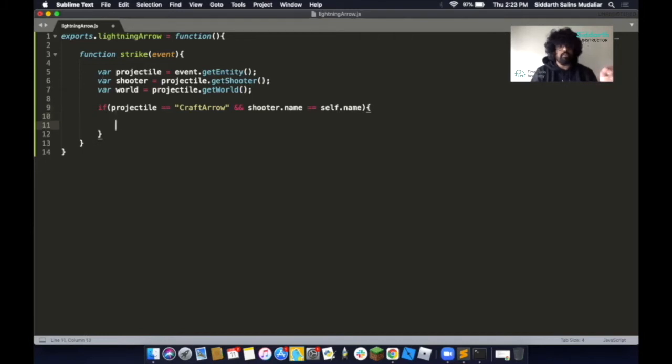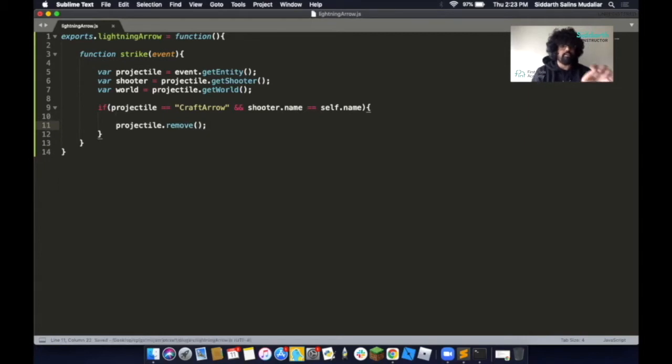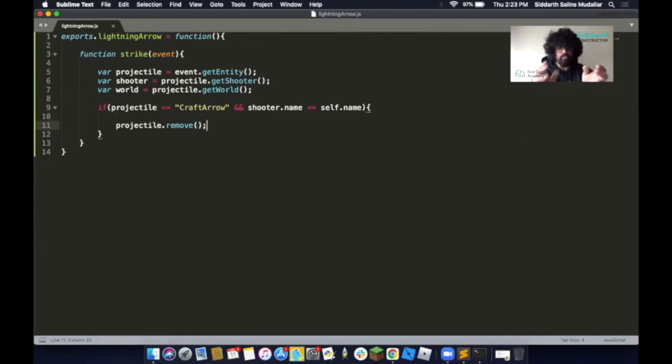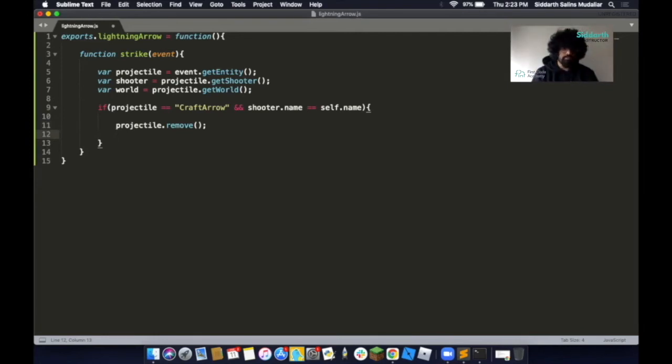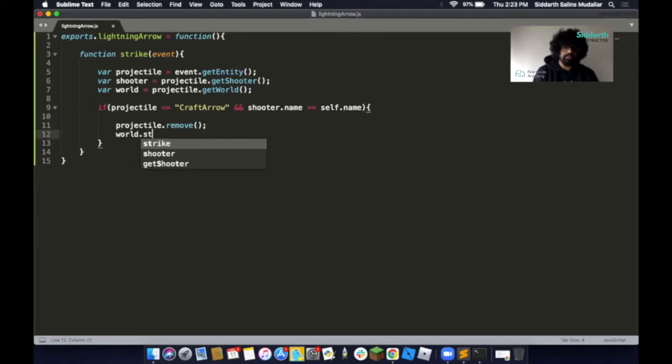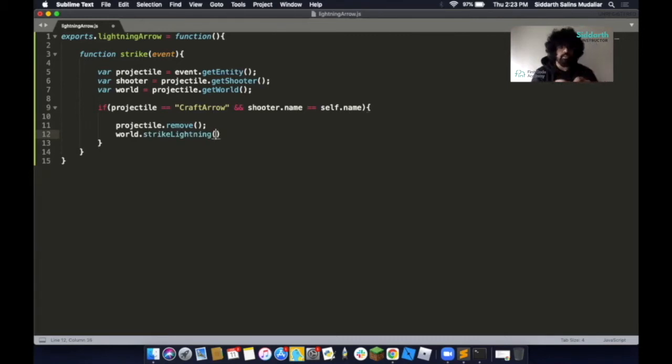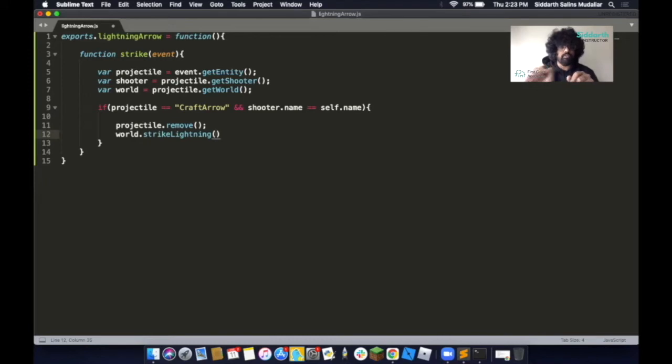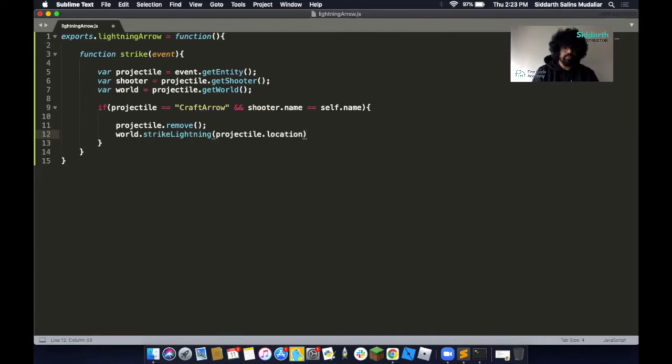Then under this, we're going to write in projectile.remove. The reason we're writing this is after we've shot it, we want this arrow to disappear after it's hit a target. Under this, we want to say that we want a lightning to be struck. To add that, we put in world.strike. Then put a bracket here. In here, we're going to add projectile.location, and that is where the arrow lands. So we type in projectile.location, then we'll add it with this.